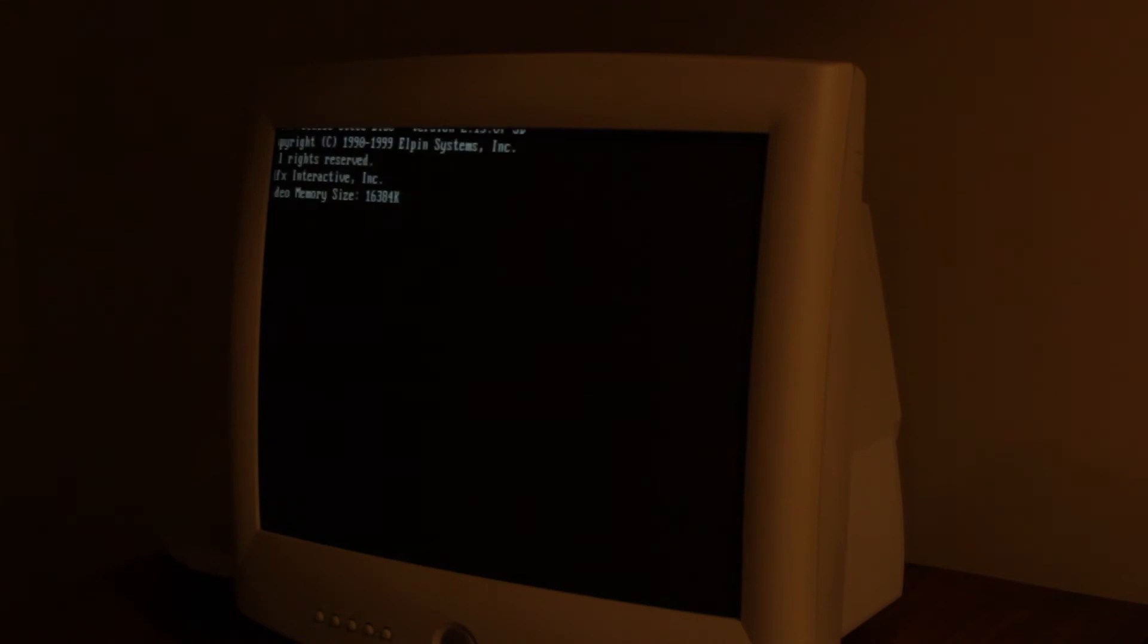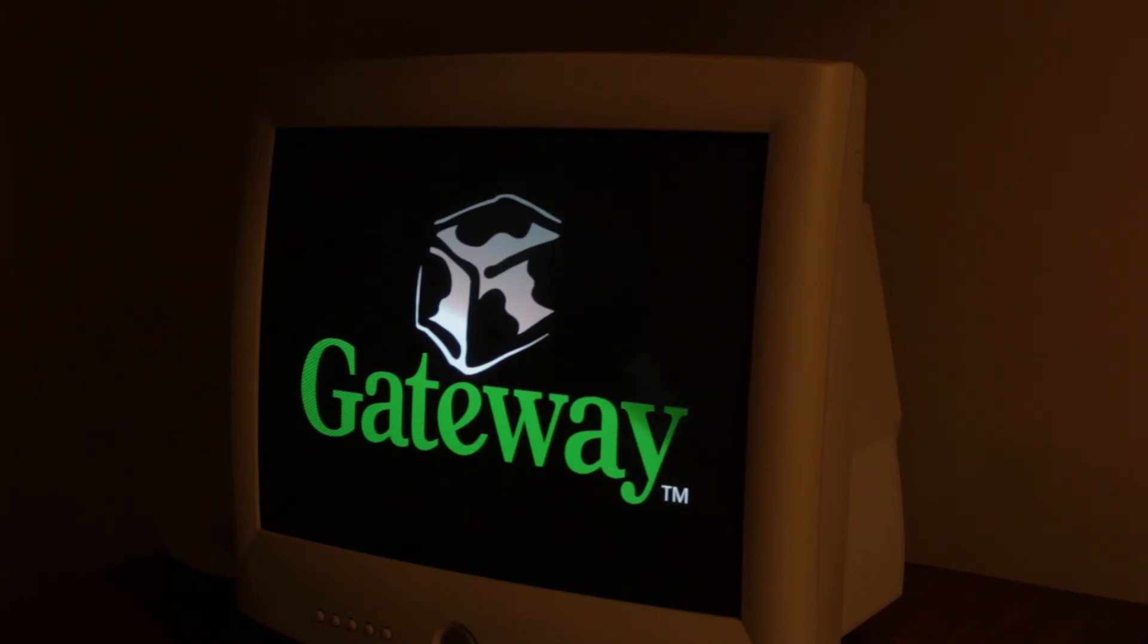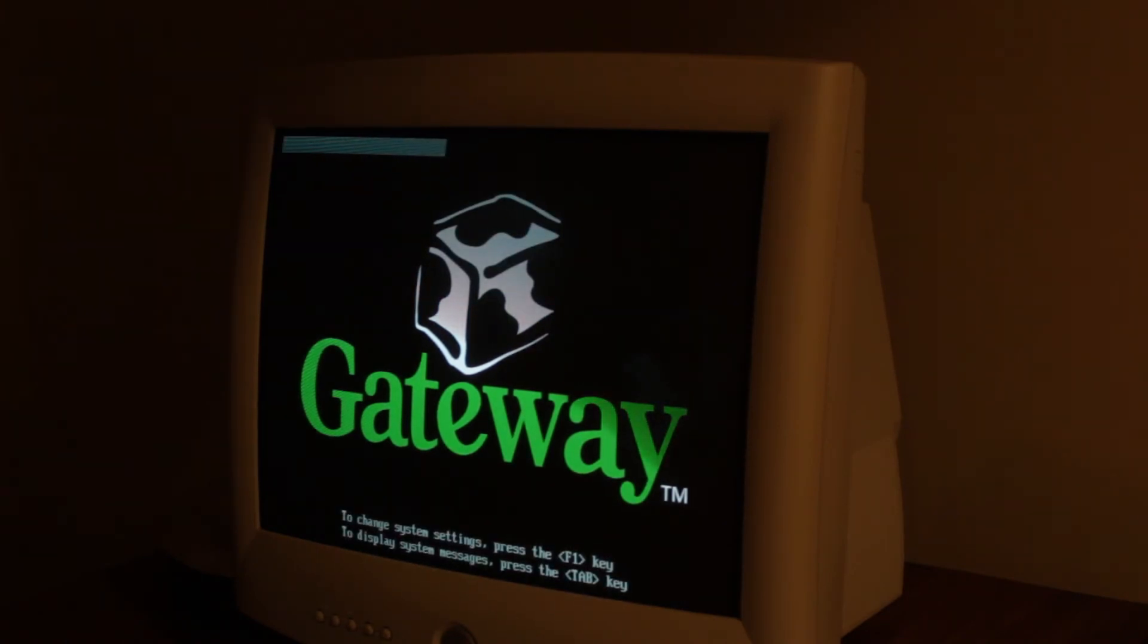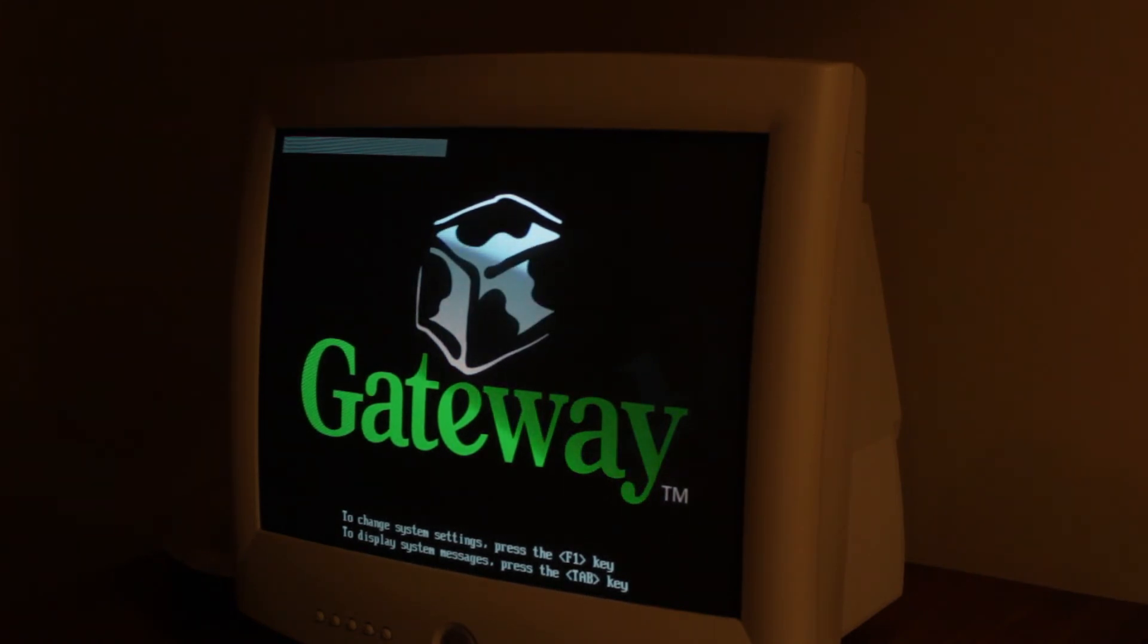Now when it reboots, we're gonna take the CD out. Set that down. And let it reboot here.